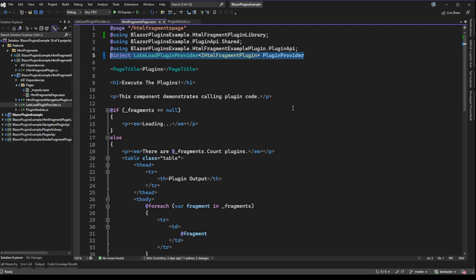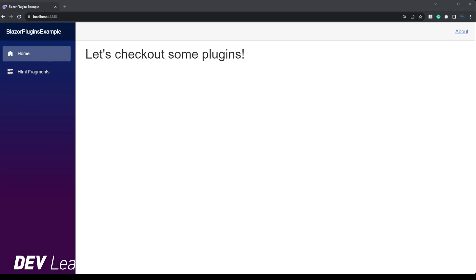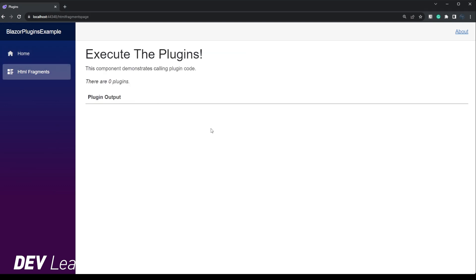I'm going to go ahead and run this, and then we're going to see what it looks like when the plugin's not there. I'll drop the files in and we'll see how it ends up getting dynamically loaded. With our application running, if we jump over to HTML fragments — which is the one plugin type we have — we actually don't have any plugins because I haven't put any in the directory. The plugin provider on startup should load anything that's there, which implies currently there are no DLLs meeting the plugin filter. The second part we'll demonstrate is what the file system watcher picks up.